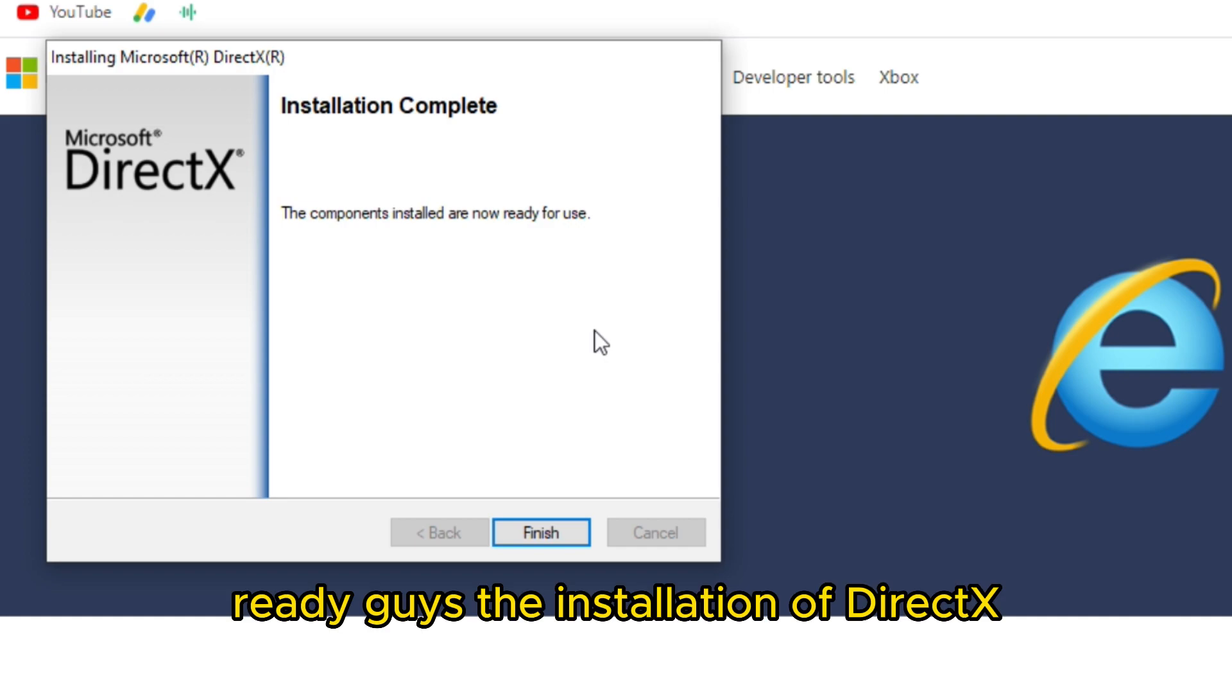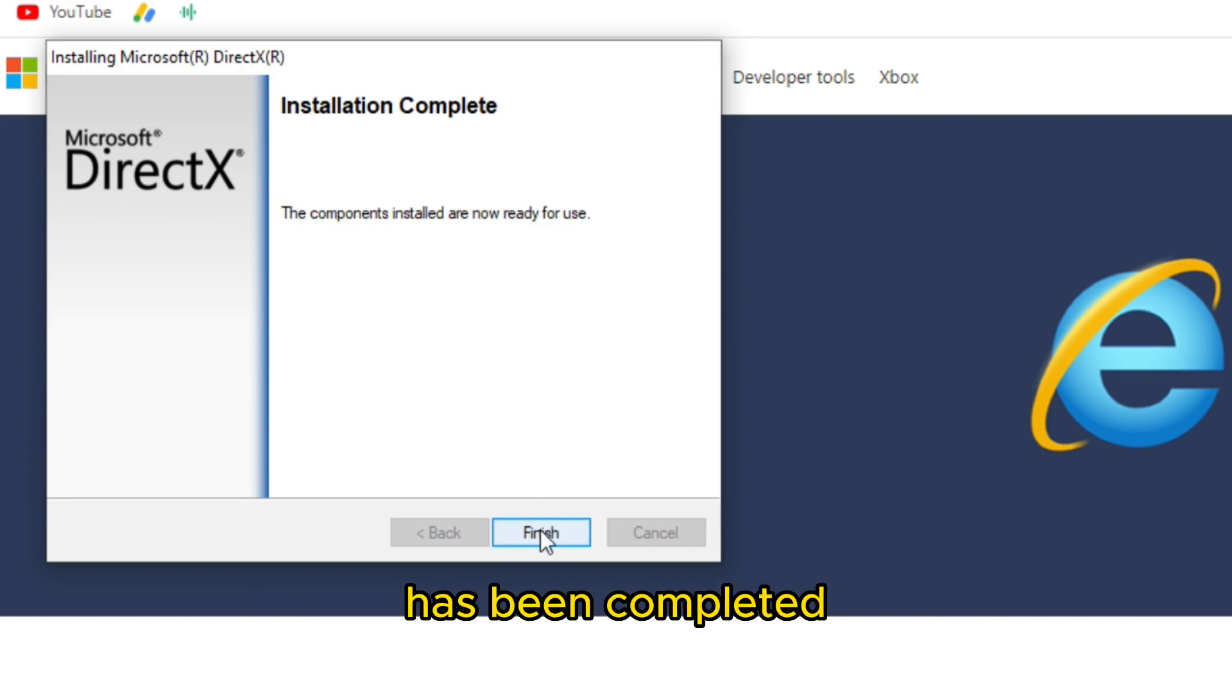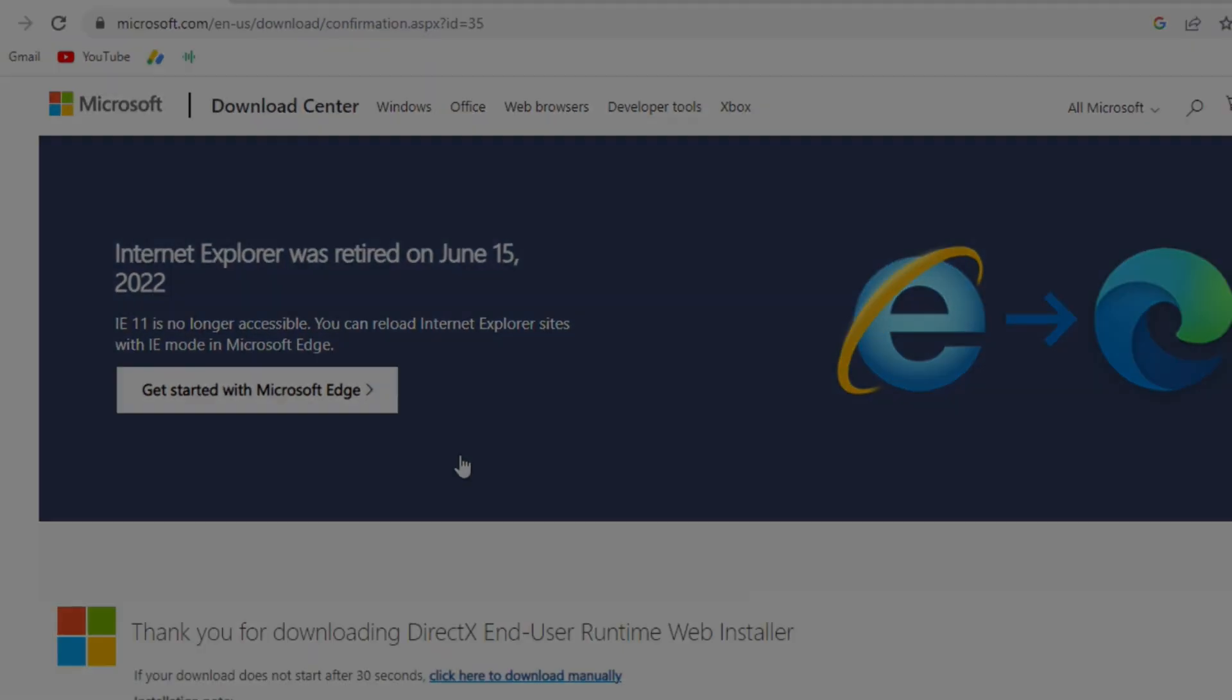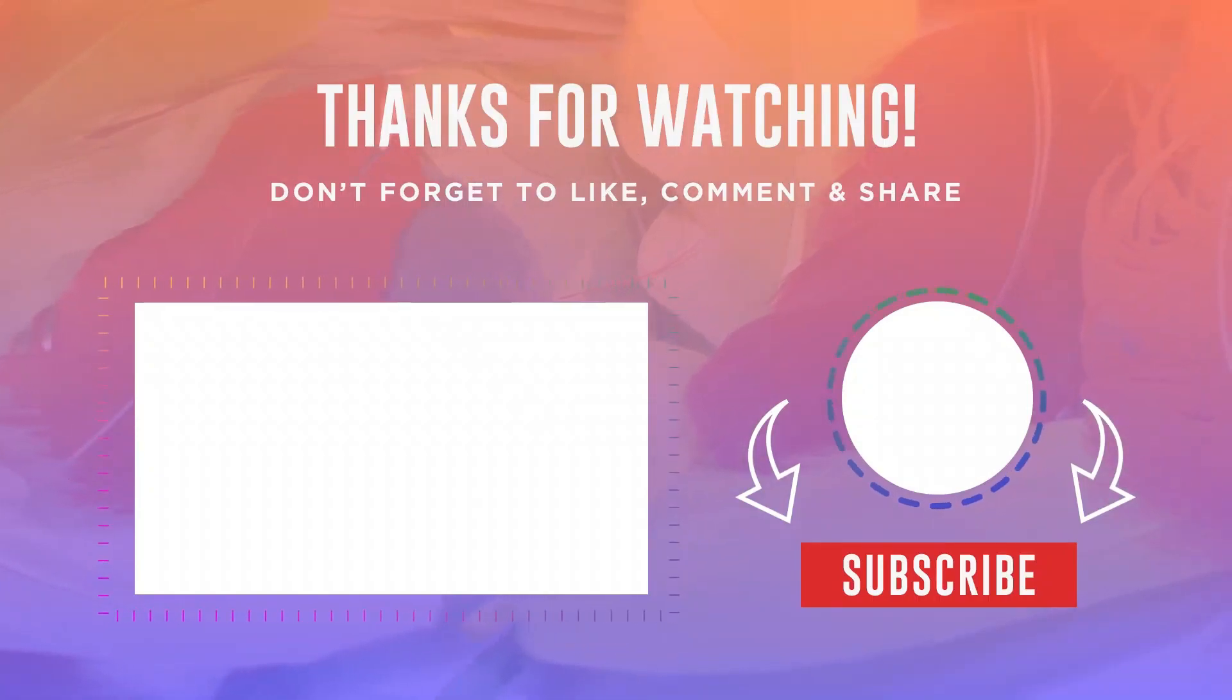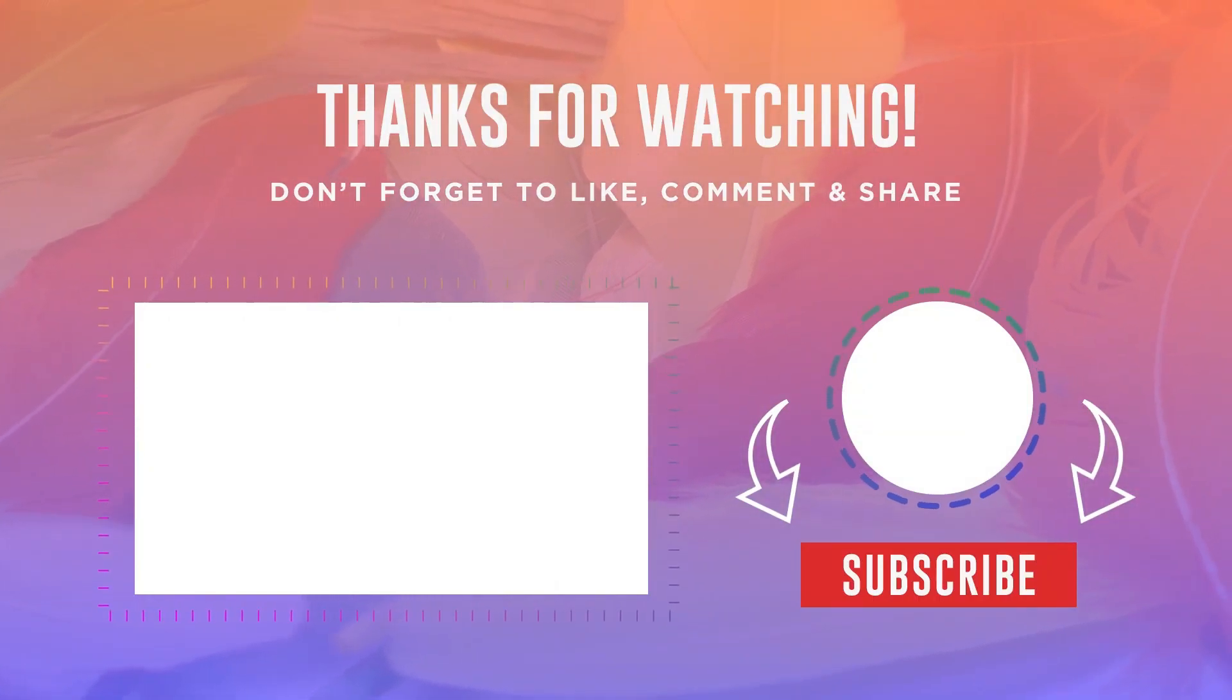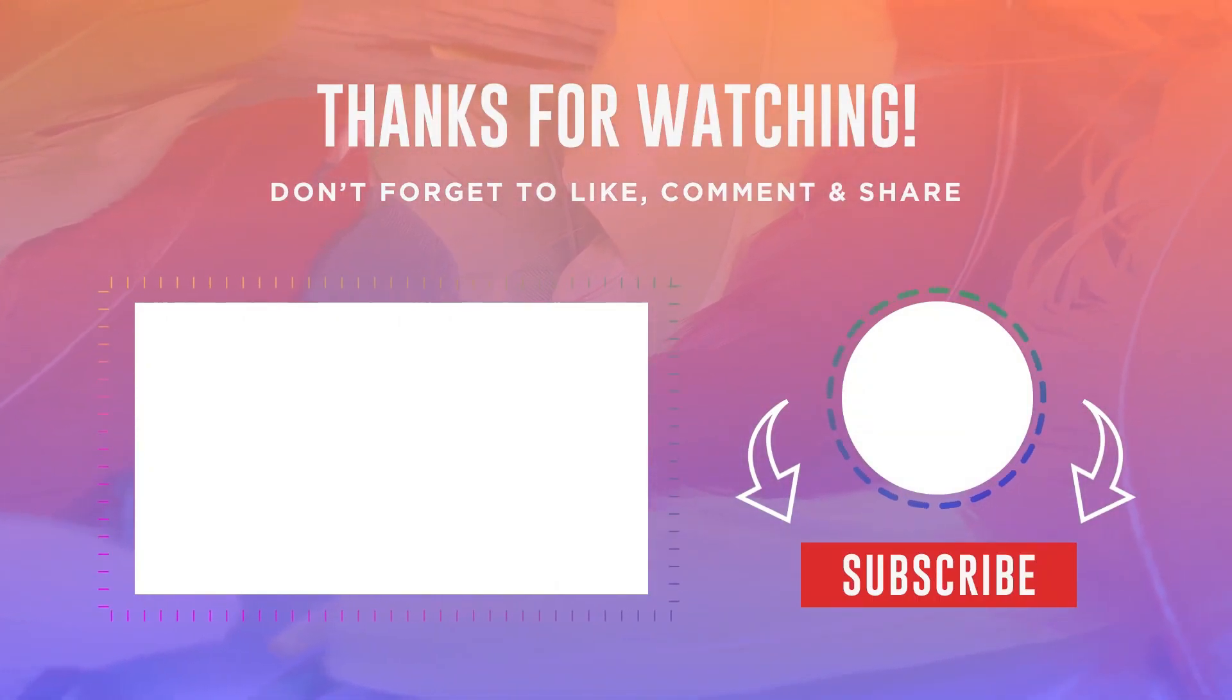Ready guys, the installation of DirectX has been completed. I hope this video has helped you download and install DirectX on your computer.